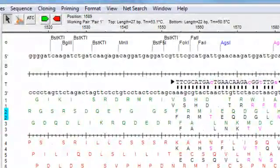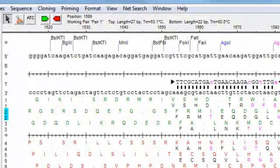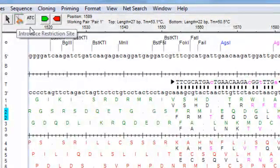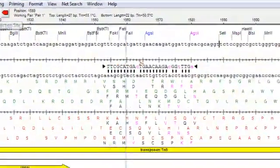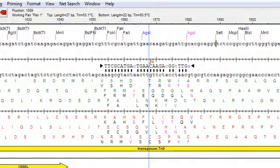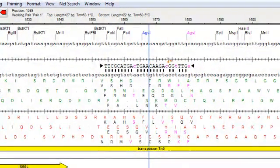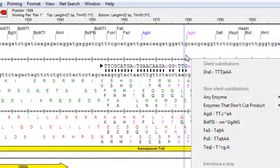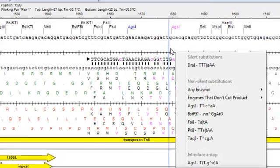The final editing mode available is restriction site mode, and you can access that by clicking on the scissor icon here. Once I'm in this mode, I can introduce a restriction site by clicking between the residues where I want to introduce the site and selecting an enzyme from the list provided.